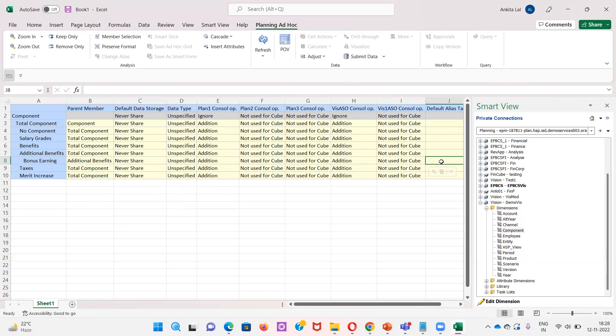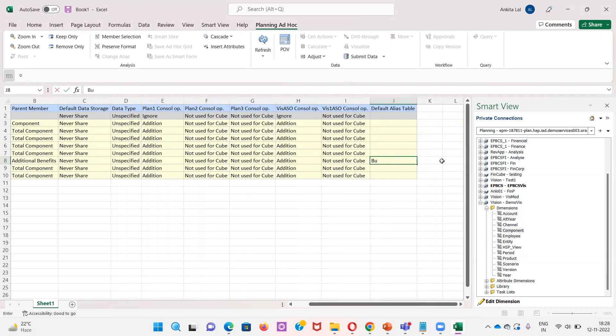I can also mention the alias name here as Bonus. Now I will submit data again.